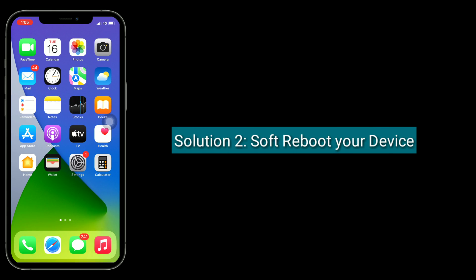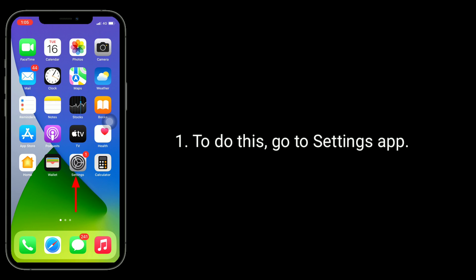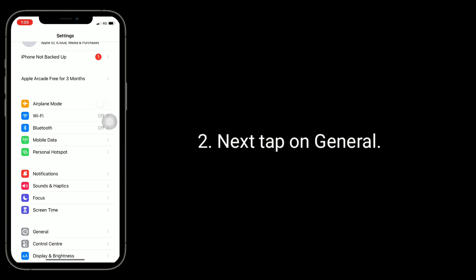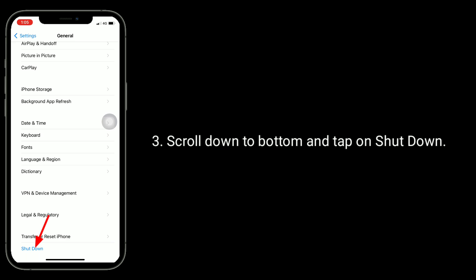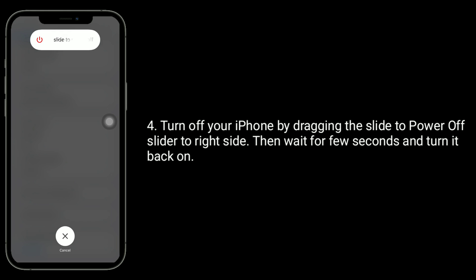Solution 2 is to soft reboot your device. To do this, go to the Settings app, then tap on General. Scroll down to the bottom and tap on Shutdown. Turn off your iPhone by dragging the slide to power off slider to the right side. Then wait a few seconds and turn it back on.